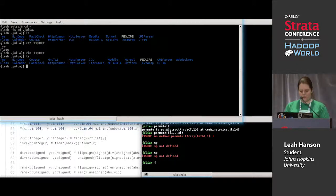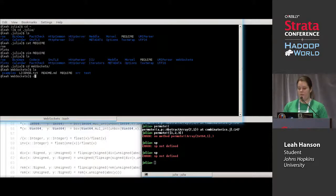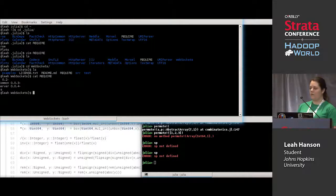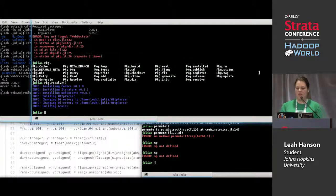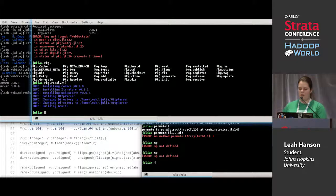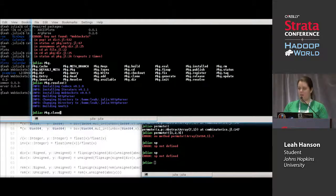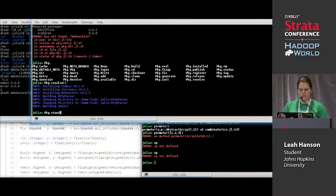Since packages are git repositories, if you clone them yourself into your `.julia` directory and run `Pkg.resolve`, it will respect the require file inside the package. For example, WebSockets has its own require file listing which other packages it depends on and at what versions. If you clone a git repository set up as a Julia package — even if it's not registered — `Pkg.resolve` will download all of its requirements.